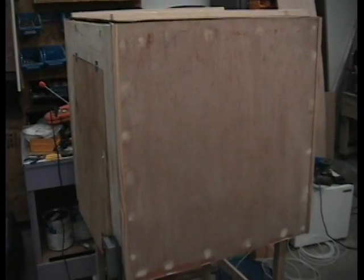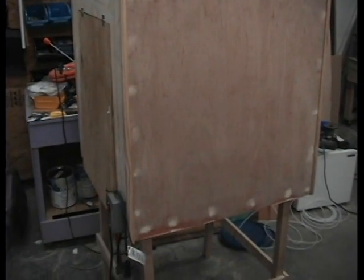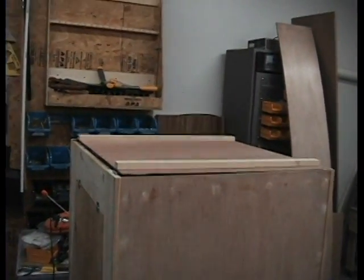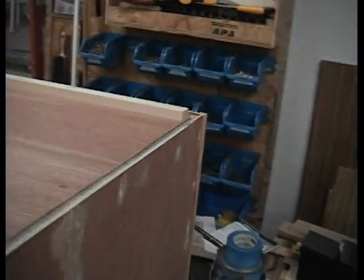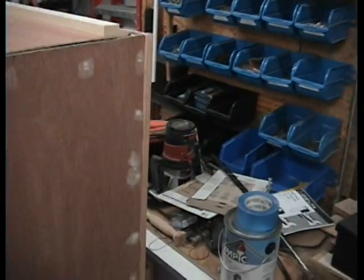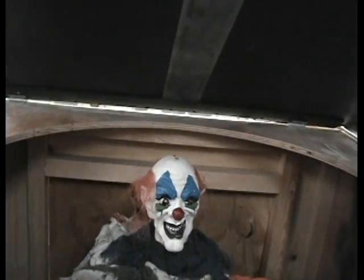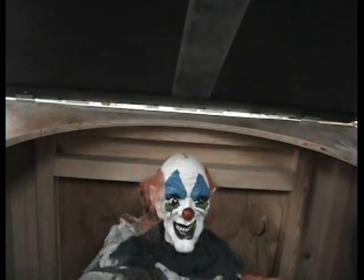So here we have this year's new Halloween prop, not quite complete yet. We're still in the stages of construction. It's a jack-in-the-box, sort of. It's more like a ghoul in the box, because inside the box is Mr. Clown.